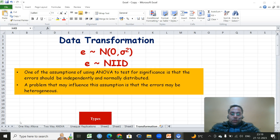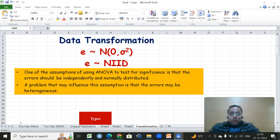Welcome back. Analysis of variance in experimental design is based on important assumptions related to errors. One key assumption is that errors should be independently and normally distributed. However, sometimes errors are not normally distributed, don't have constant variance or homogeneity of variances, and consecutive error terms may be correlated rather than independent.